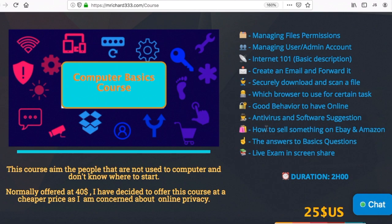The next section covers antivirus and software suggestions. I have both free and paid options, and the free ones are really good as well. The most important thing is just to have good online behavior.